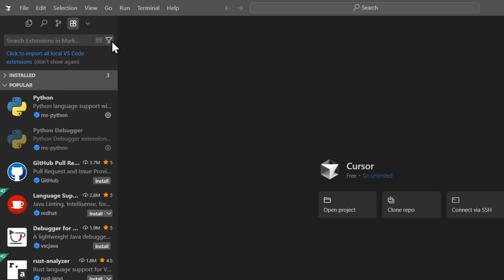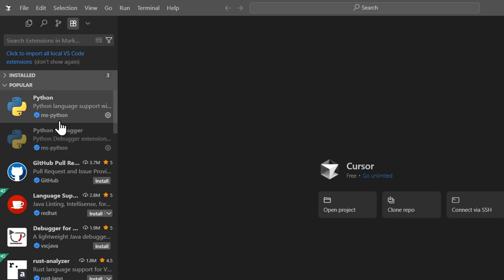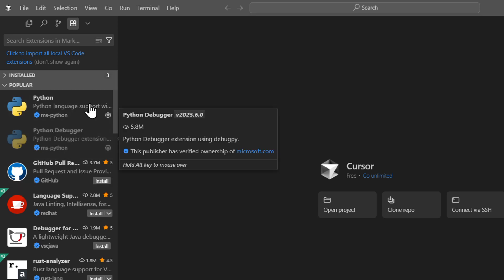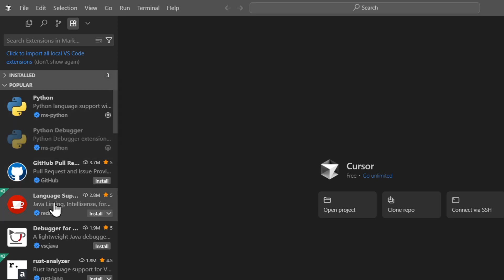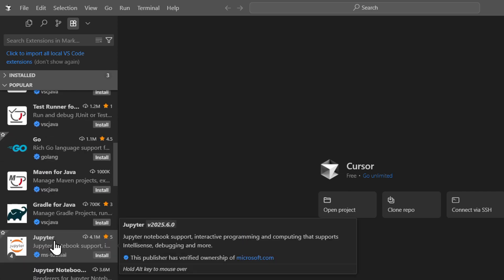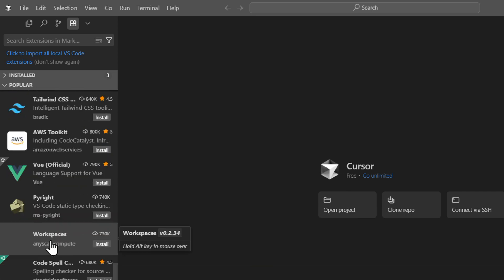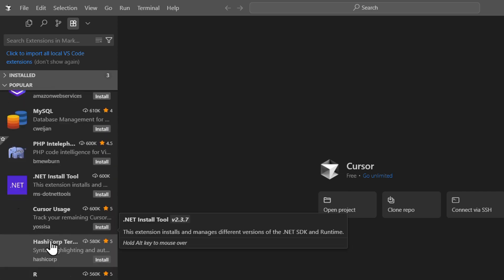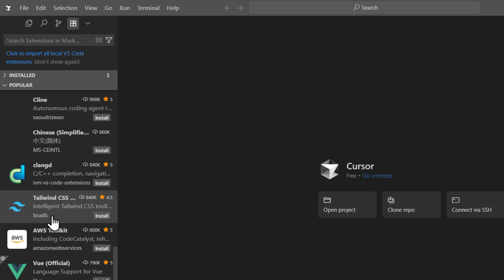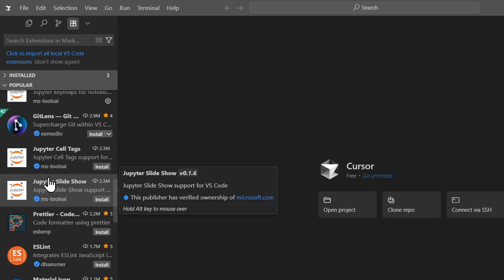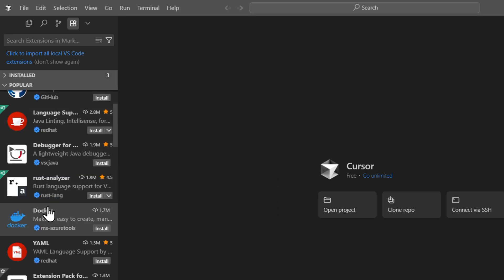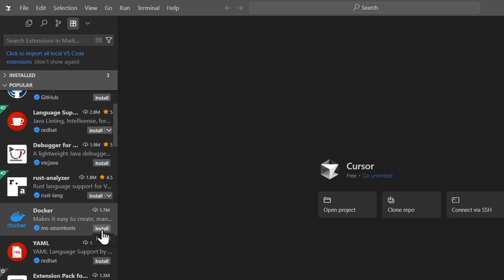Go ahead and go through the list - there are a ton of different extensions that you can install. You just need to find the one you want to install. So let's say I want to install Docker for example, I can quickly go ahead and click on install.